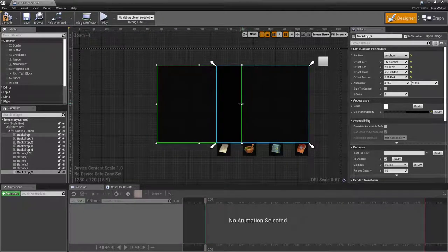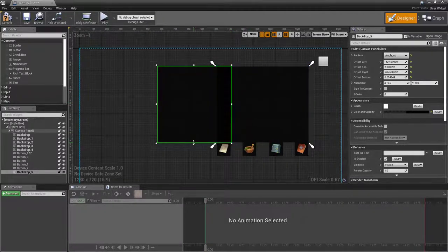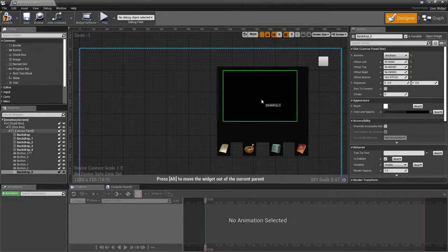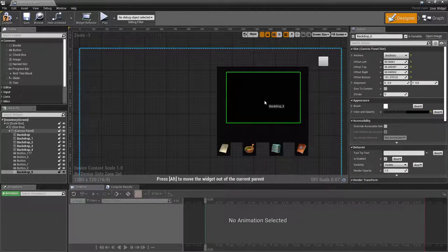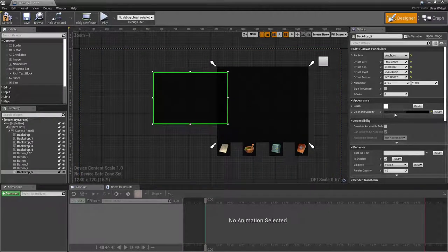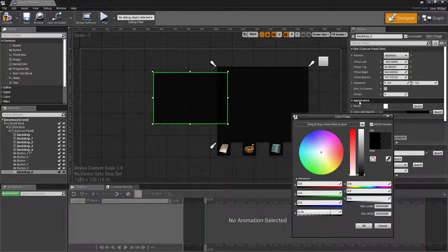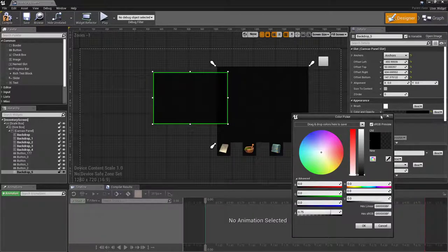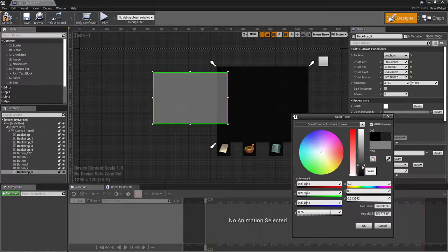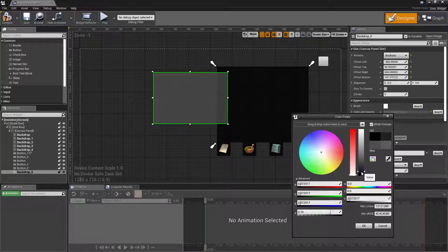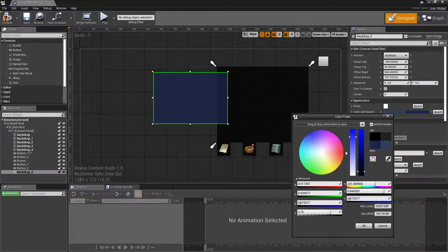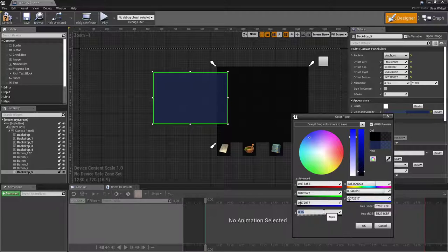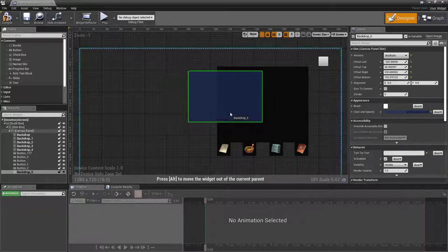But I'm going to drag it out, scale it down a little bit, and up a little bit, because I want it to fit kind of inside like that. I'm going to change its color under appearance, color and opacity. I'm going to change it to blue. I'll go with that Final Fantasy type look a little bit.